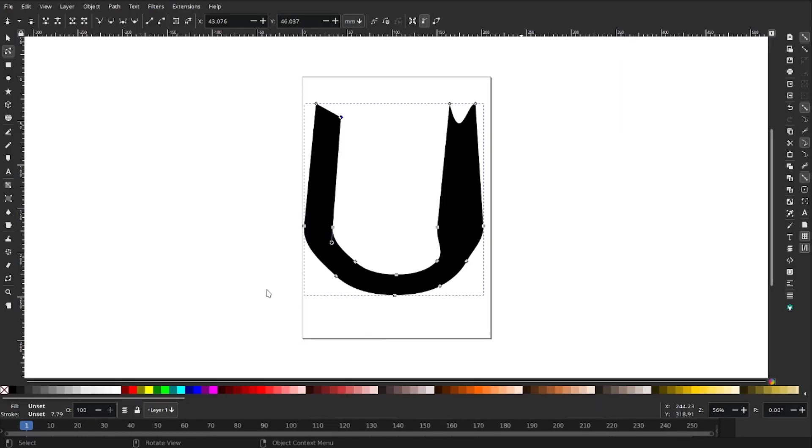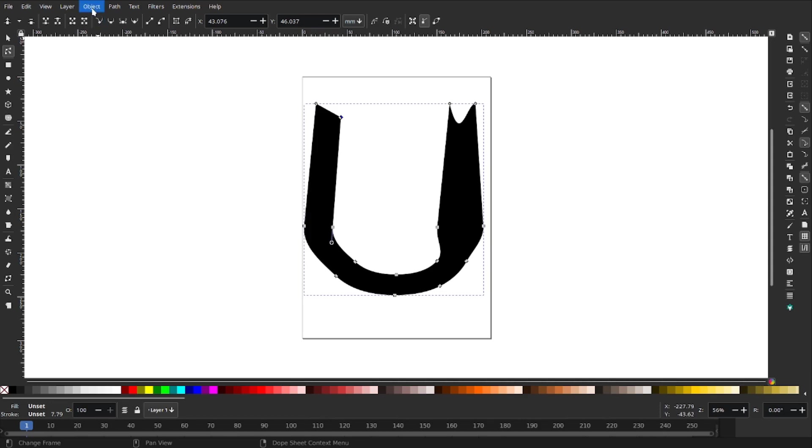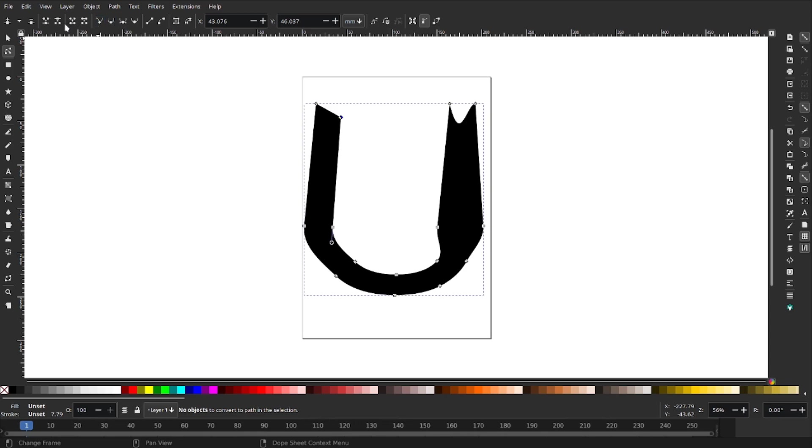Now we're in Inkscape. I made adjustments to my letter U. What you have to do is go to Path. While you're in Inkscape, I'm sure it's like that in Adobe software too, you have to make the object into a path. You have to go to Object or Path. Then I will save it. File, Save, and it's called 'my U'.